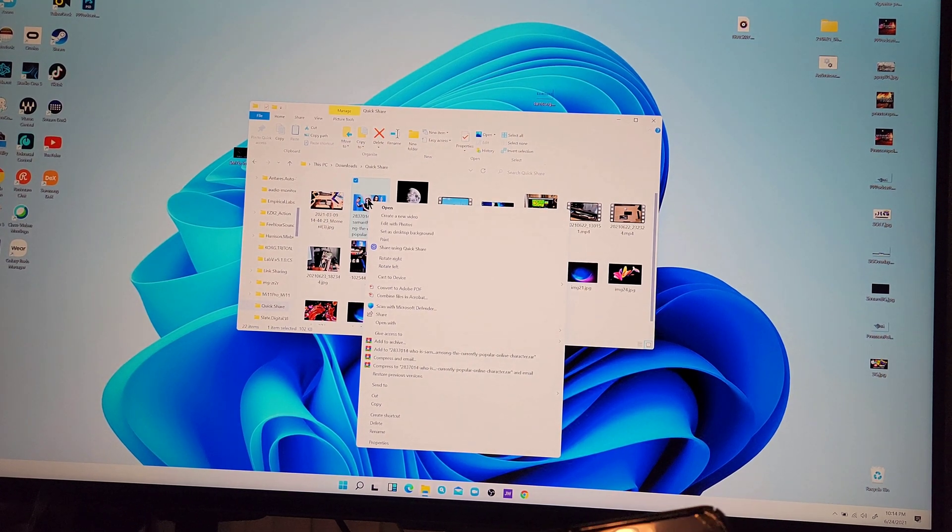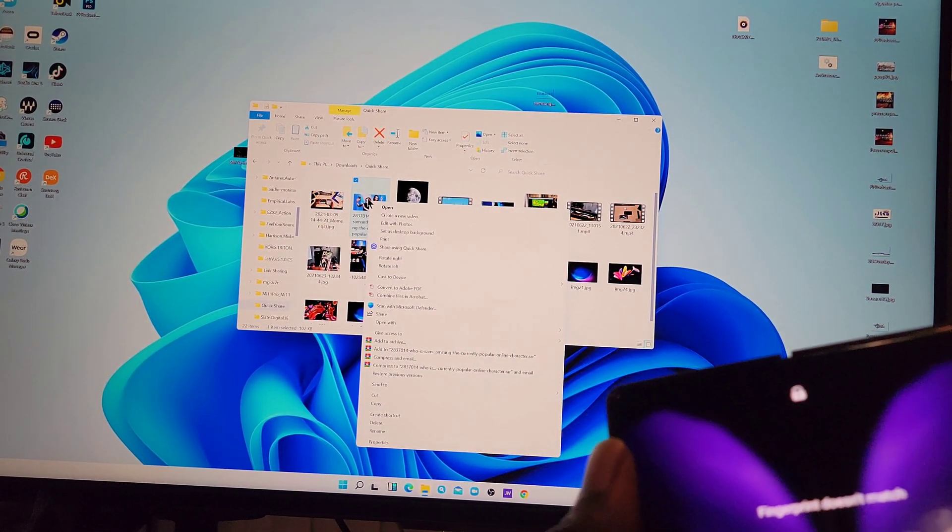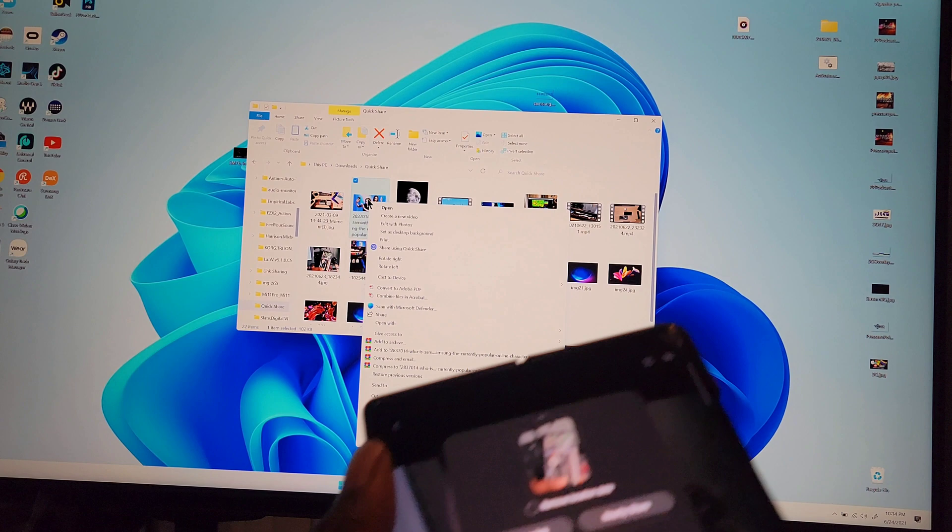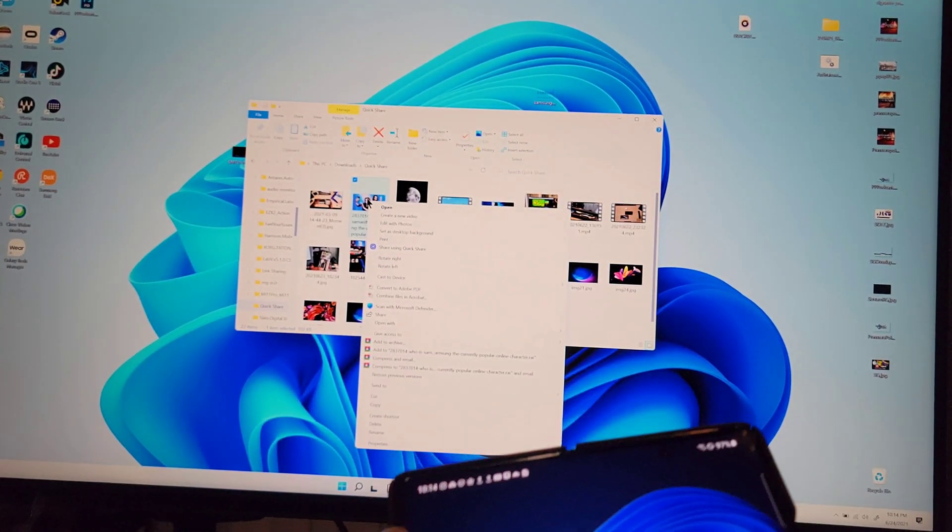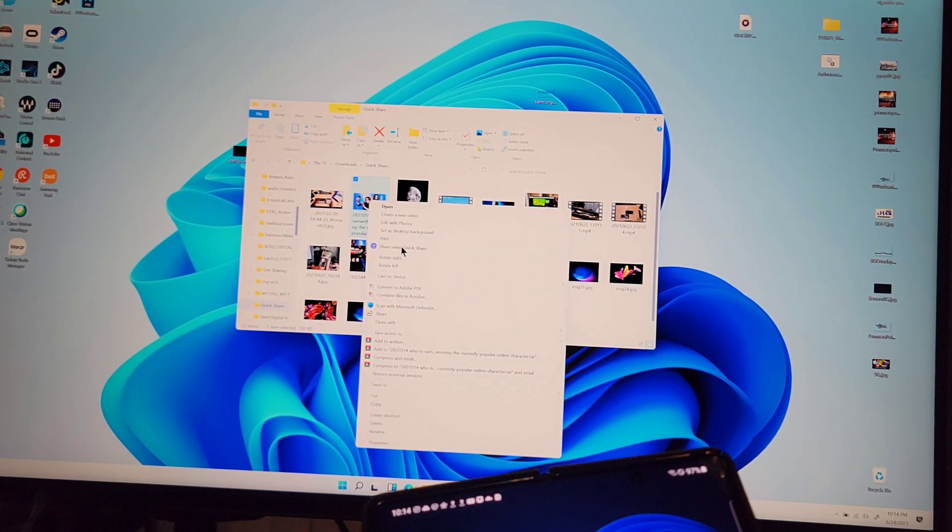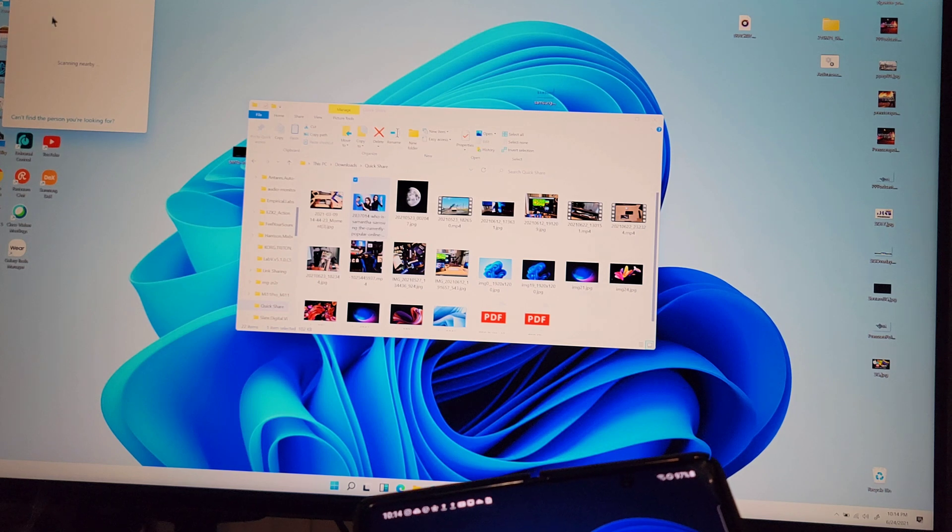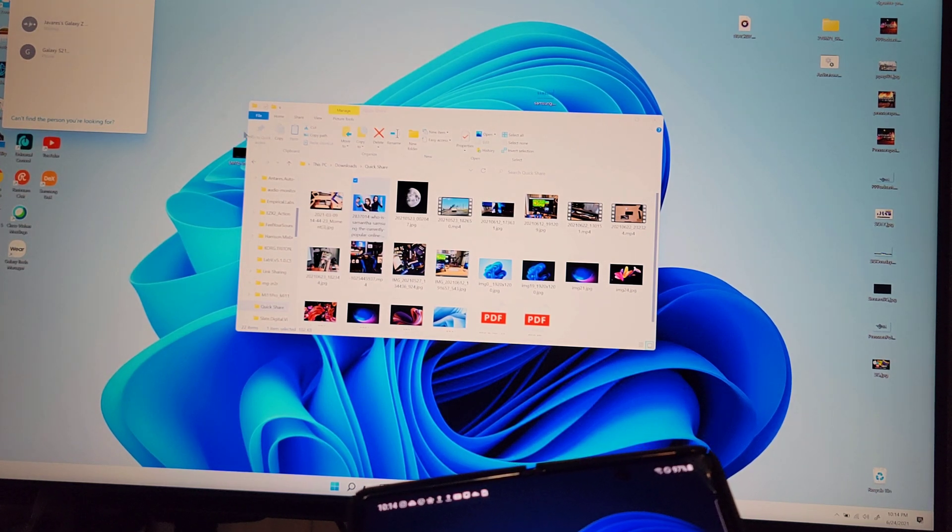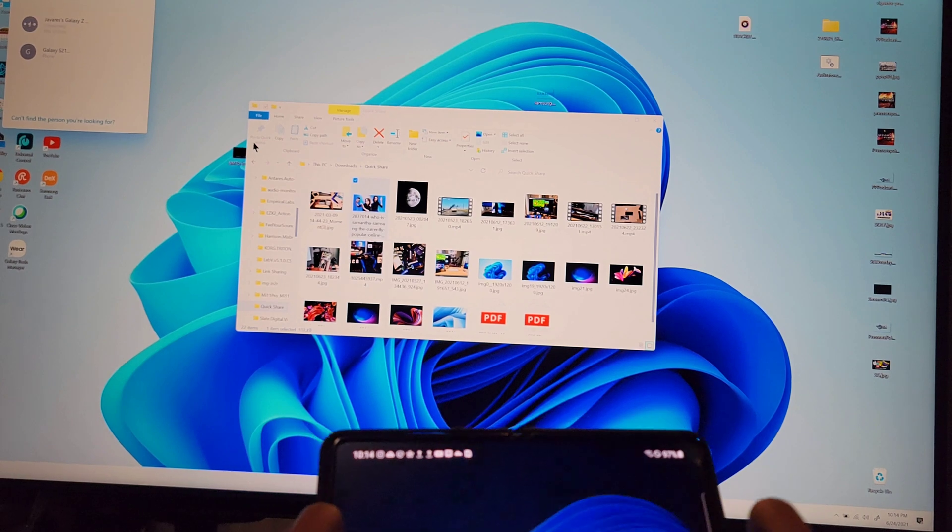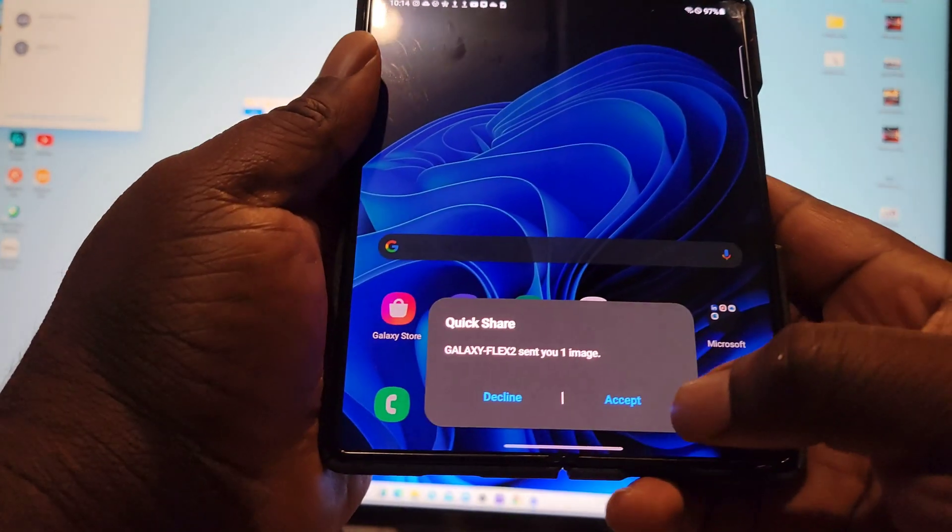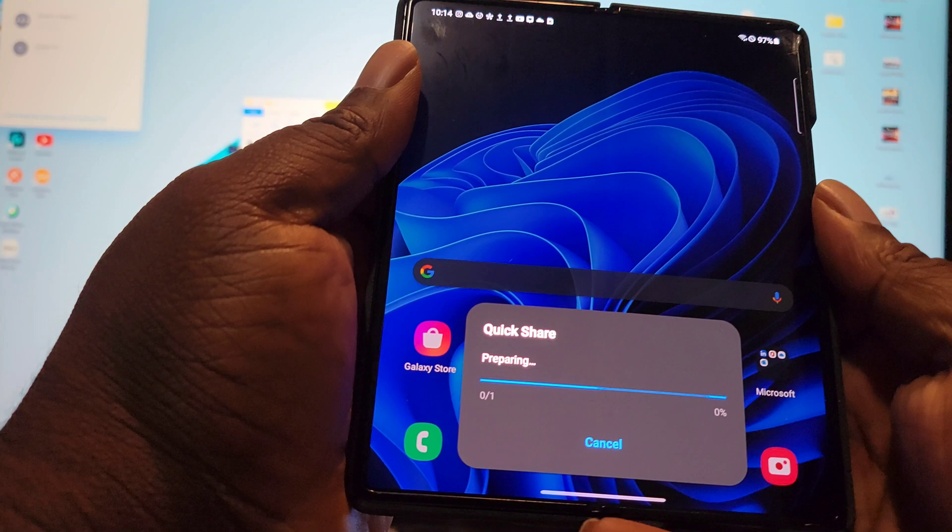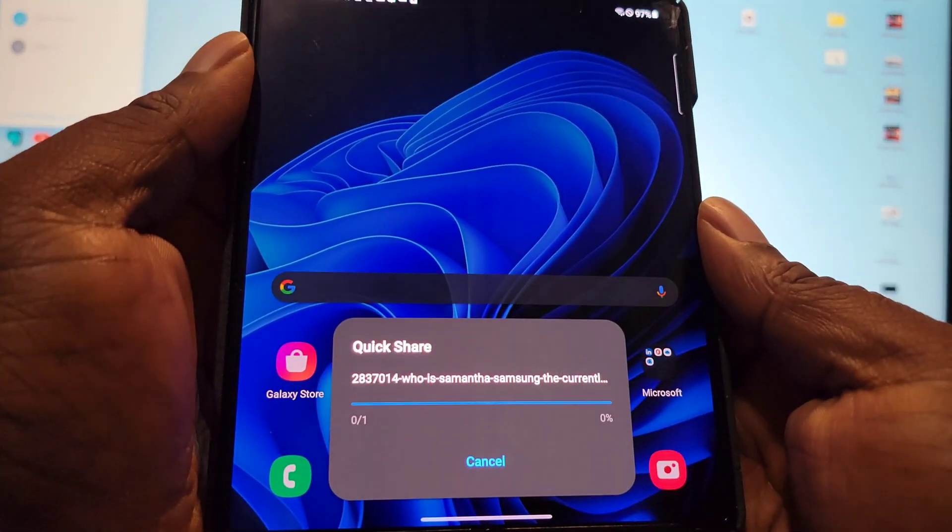Let's see, let's go and share using Quick Share. Oh, there's a default, three default, two of me. Oh, look at that. Accept. Let's see what happens here.